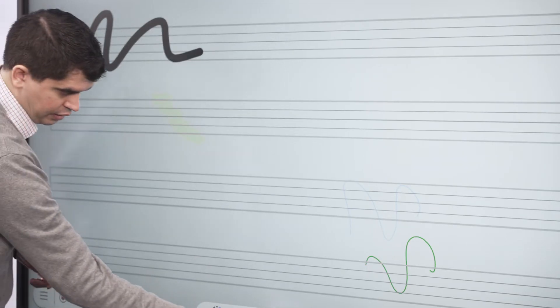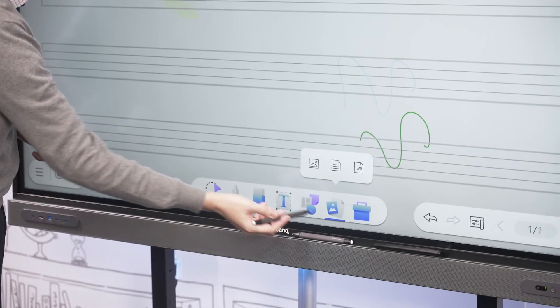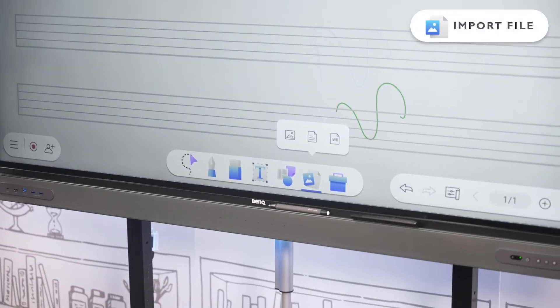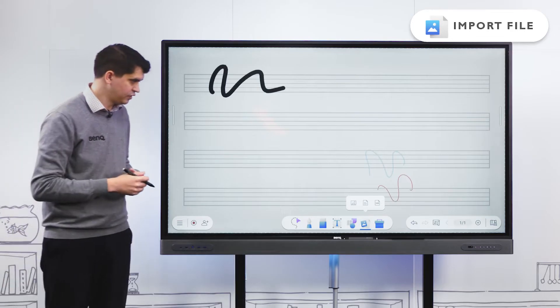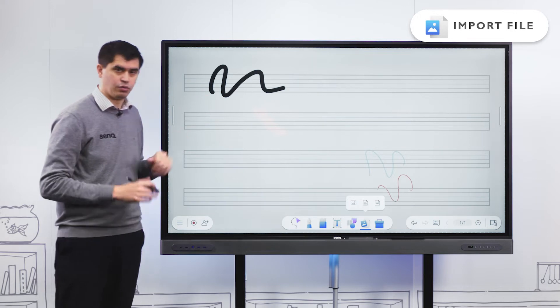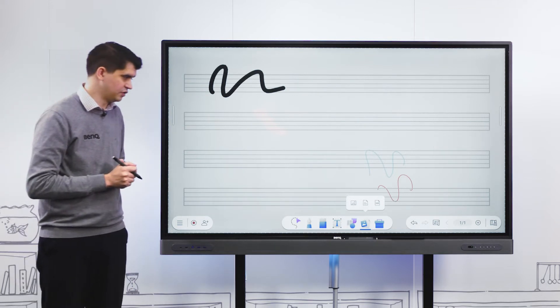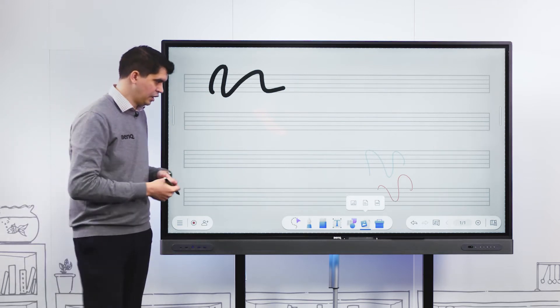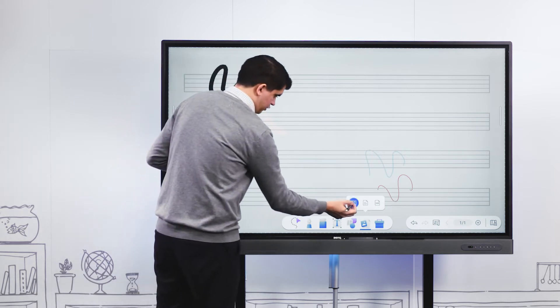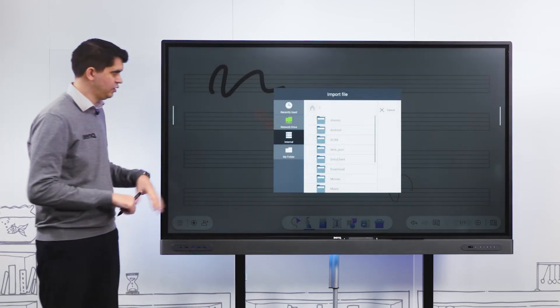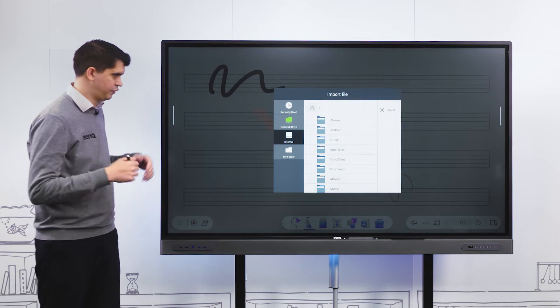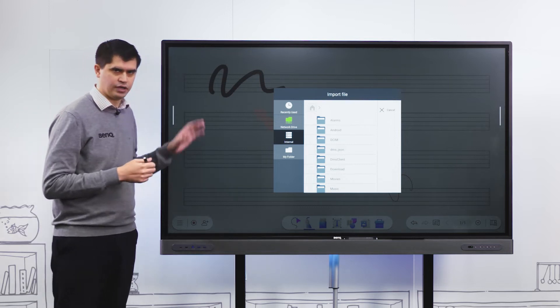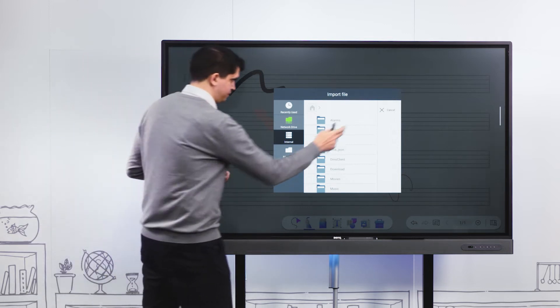Next to our template button we have our import button. We can import our own images, documents, or even previous whiteboarding sessions straight into this new whiteboarding session. Select whichever content you want to bring in, and it will import directly into our whiteboard.